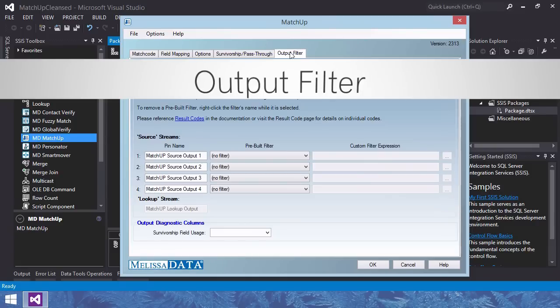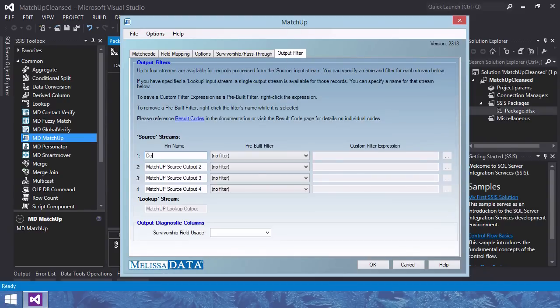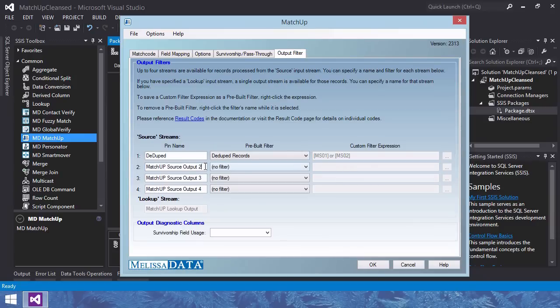Output filter tab. Specify which pin your records are output to. By default all data will be put through pin 1. Matchup generates result codes to indicate the output match status of your data and the criteria which found the respective match. Using these filters for result codes allow you to specify which data you want and where you want it.